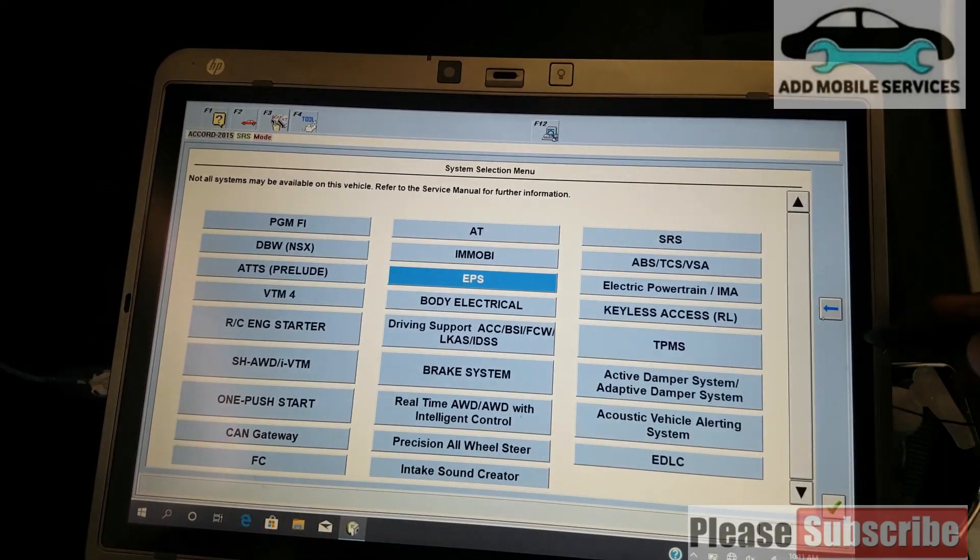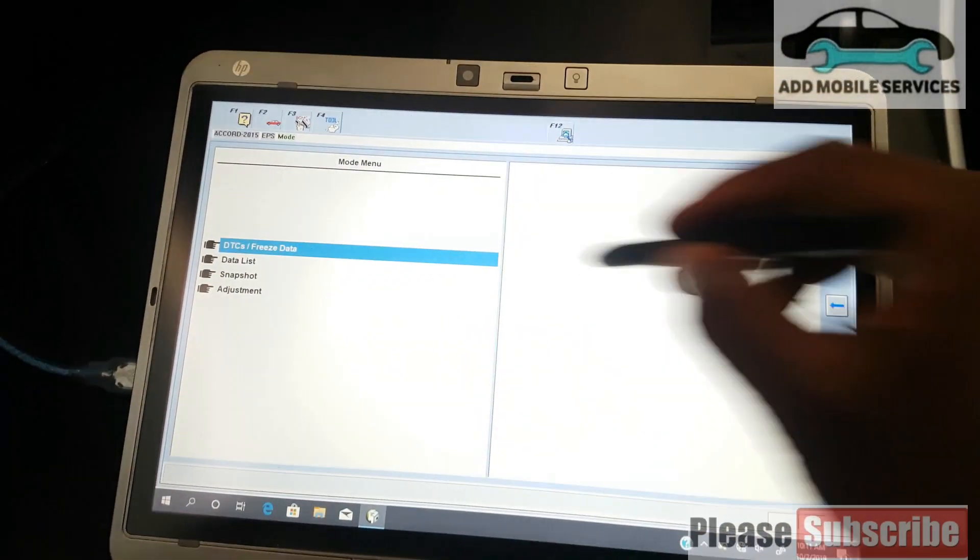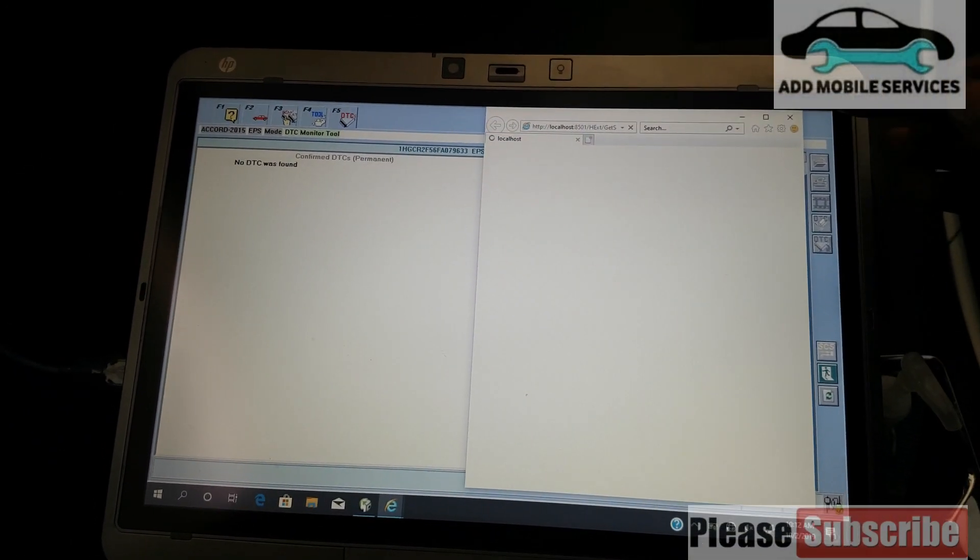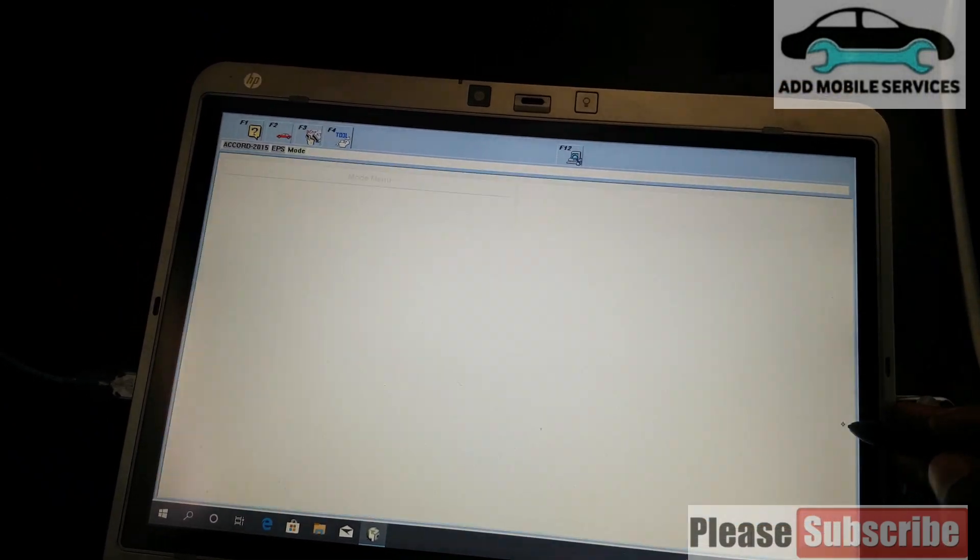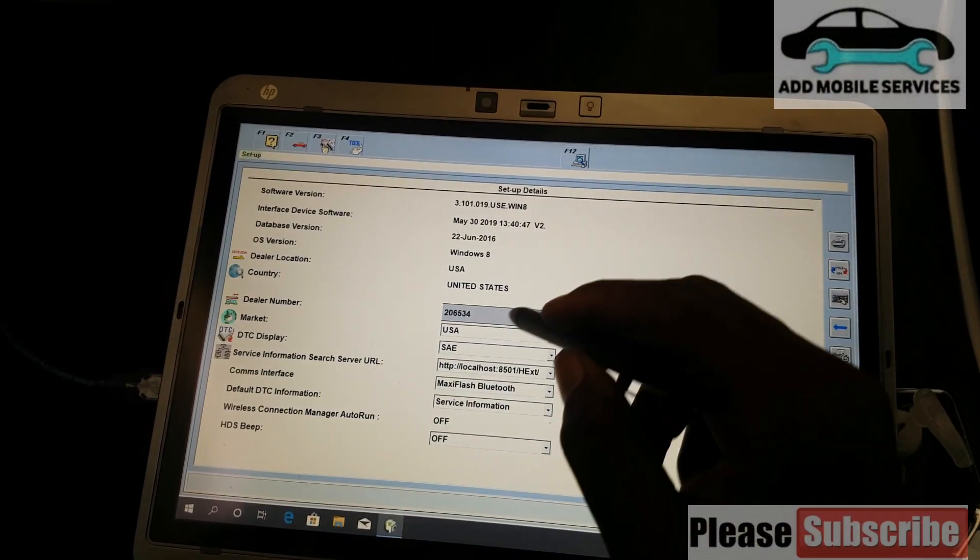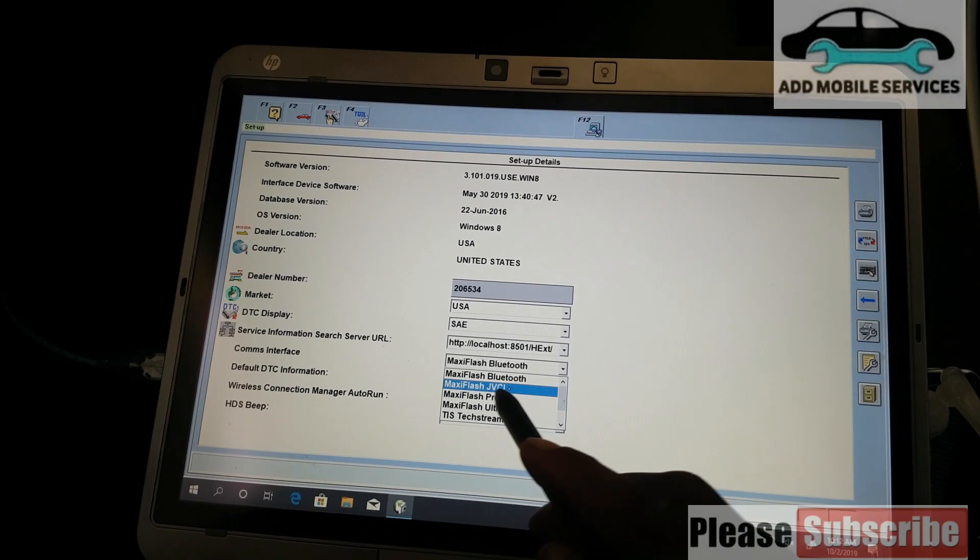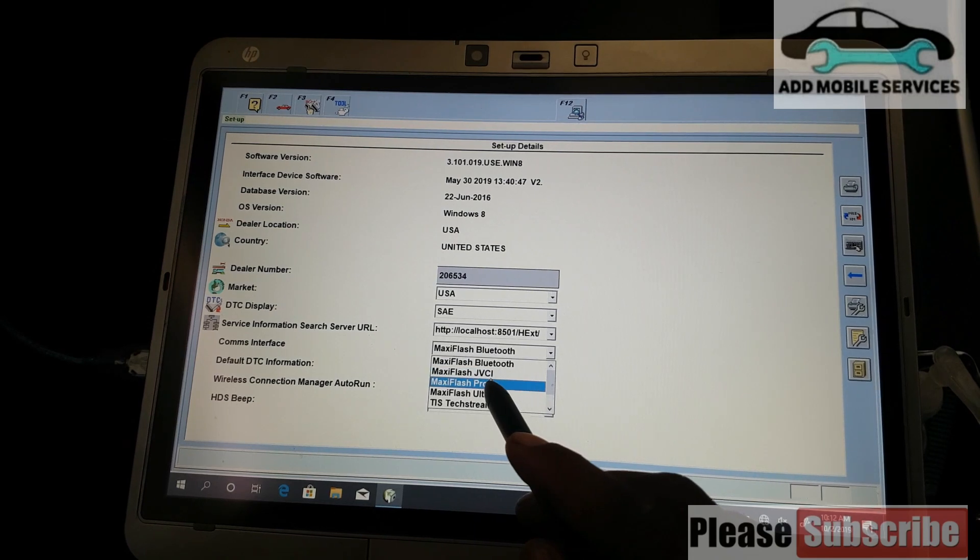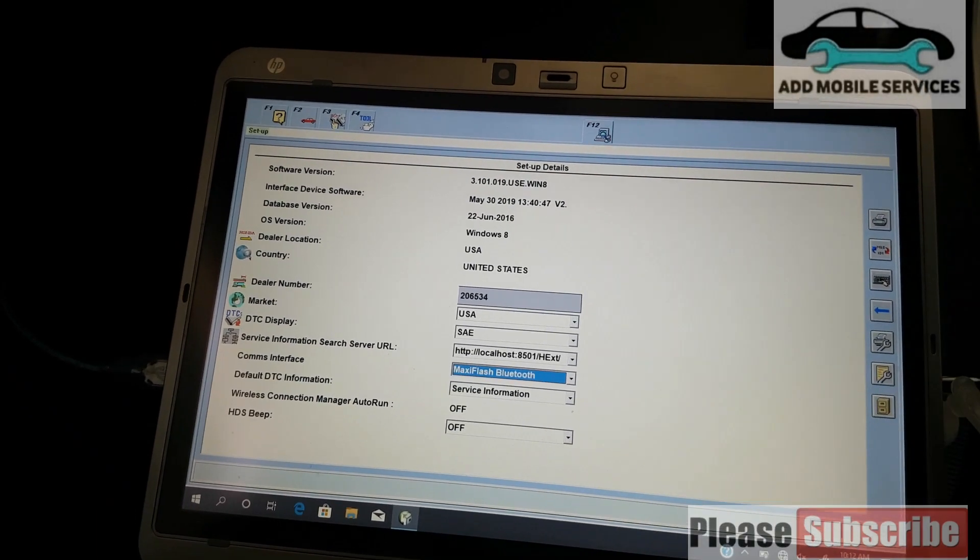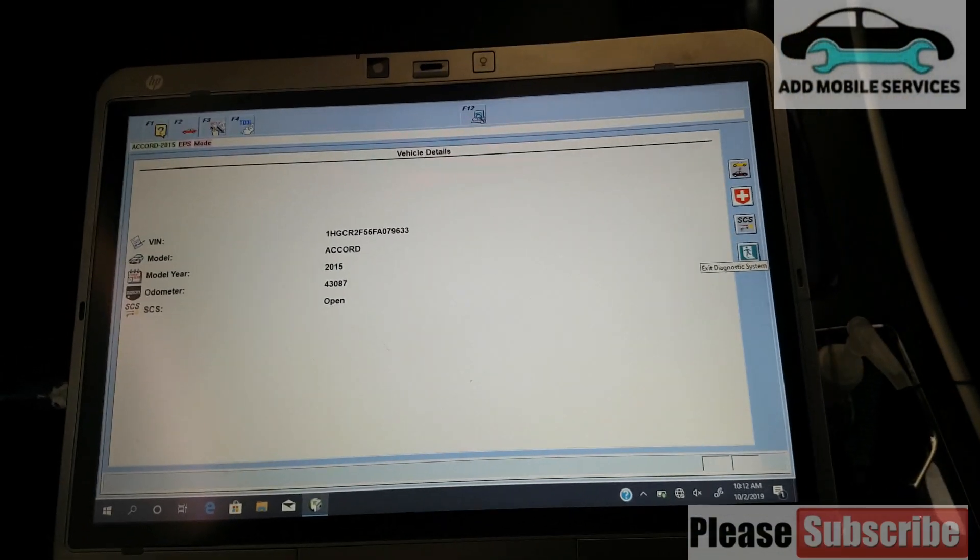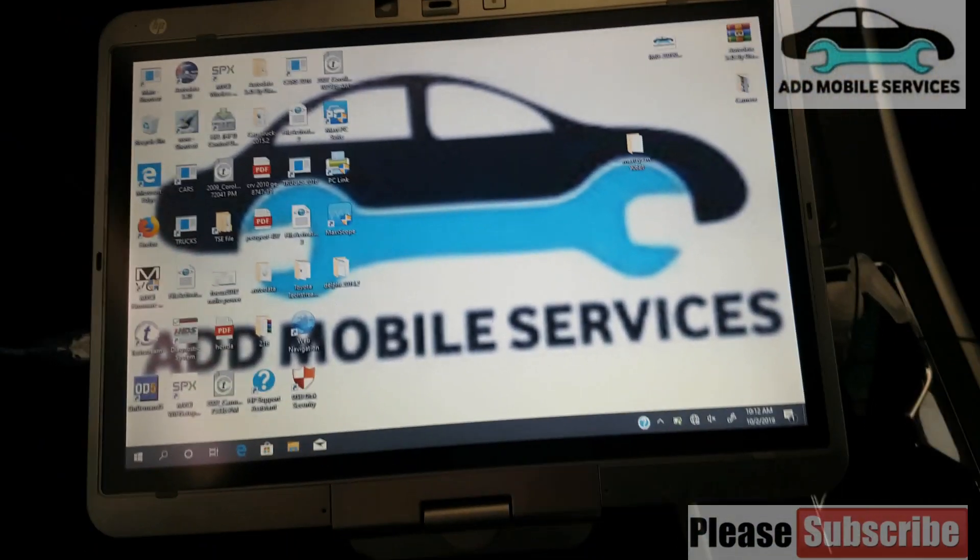This is where you select your interface. This is Mazi Flash Bluetooth and Mazi Flash J, the J box, the Pro, and the Ultra, but I'm using this. Thank you for watching.